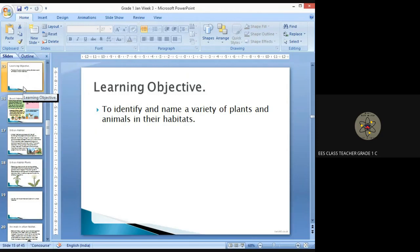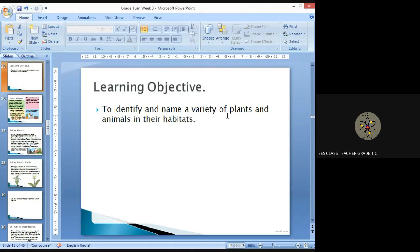Hello everyone, hope you all are doing well and fine. Let's start our class with the learning objective to identify and name a variety of plants and animals in their habitat. Last class we all created a mind map with habitat.